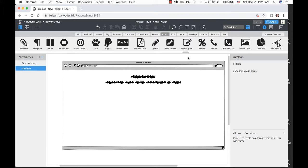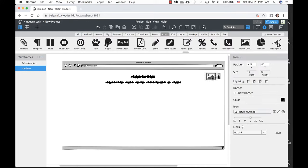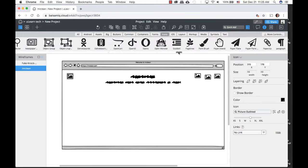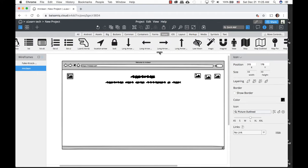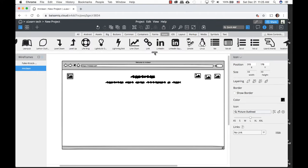Next we want to add icons or images. We want to keep the wireframe simple with no color — the goal is to get feedback from your client. For a picture placeholder, there's a widget called Picture Outline. You can drag it from the widgets panel. You can also search for specific icons like PayPal or LinkedIn — I can see LinkedIn right here.